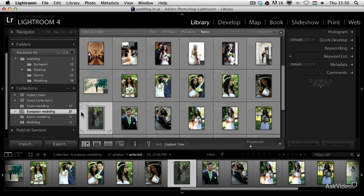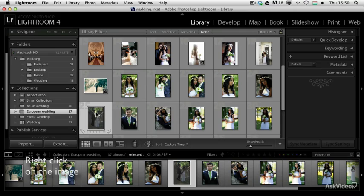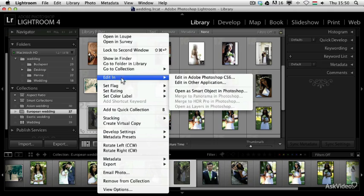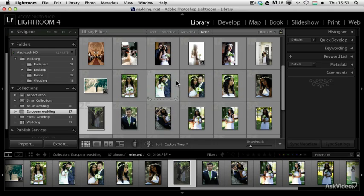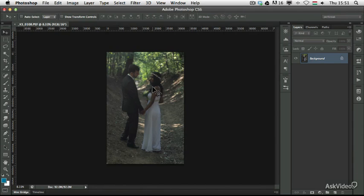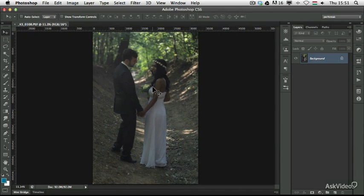In this video I'm going to show you how to add another texture on top of a photograph. I selected one photo here and I'm going to right-click on this thumbnail and choose Edit in Photoshop CS6. You can choose previous versions as well if you have a previous version installed, but I'm going to use Photoshop CS6.